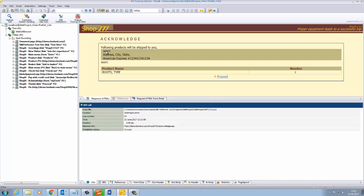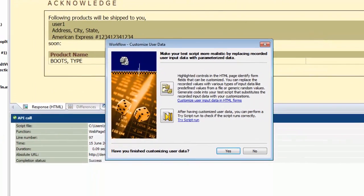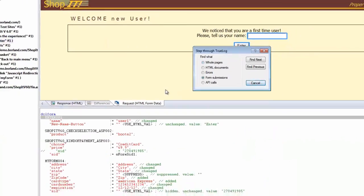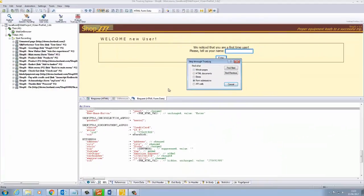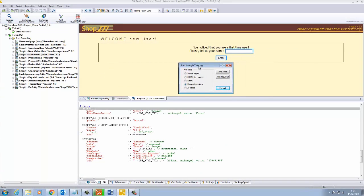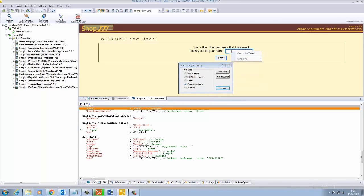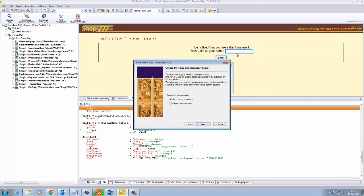Click on Customize User Data and choose Customize User Input Data in HTML Forms. This wizard will highlight in red all the fields where we can customize the value being entered. When we hover over, it highlights the code where the form value exists. Right-click and choose Customize Value to launch the wizard.